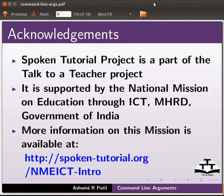This is Ashwini Patil from IIT Bombay signing off. Thank you for joining.